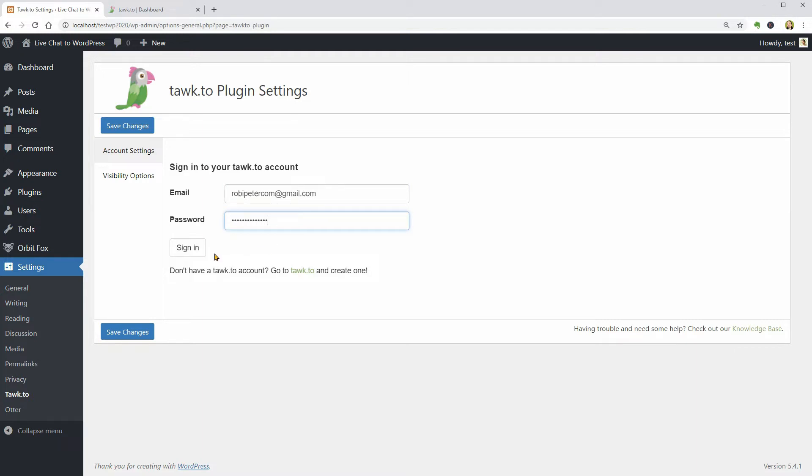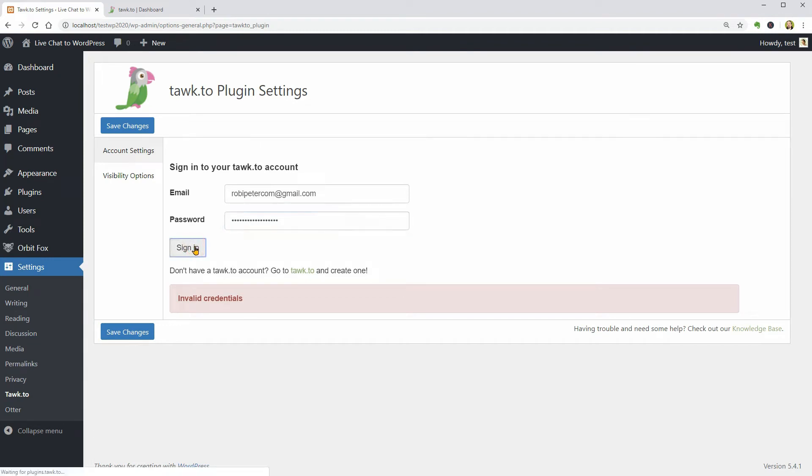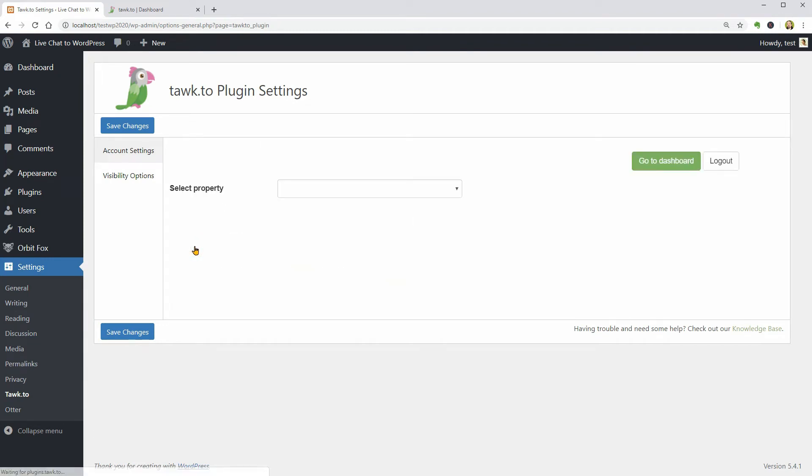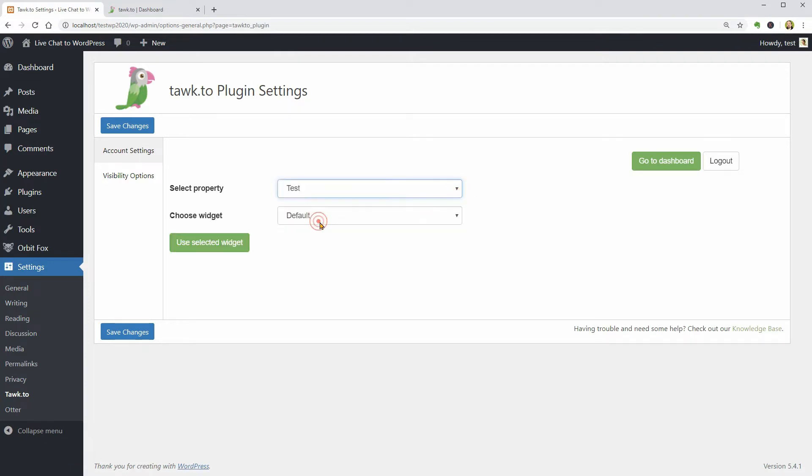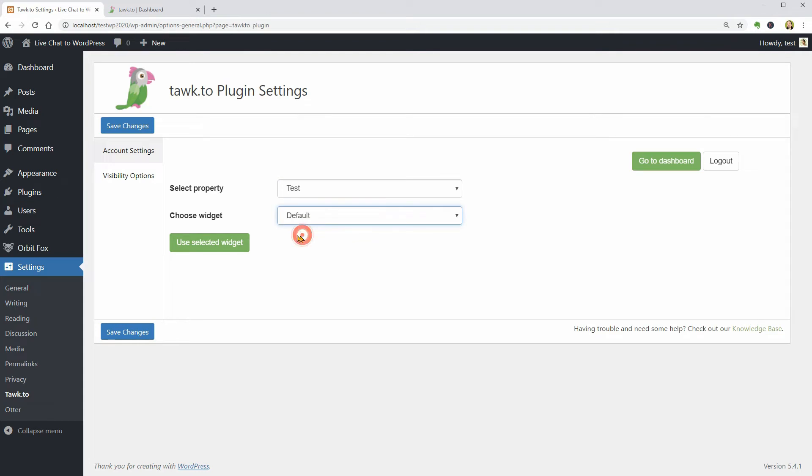I think I typed in a wrong password so let me fix this and click Sign In again. Yes, it works now.